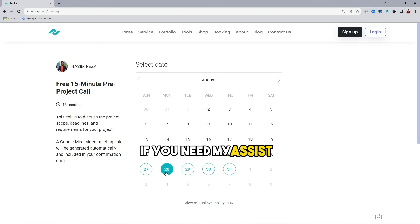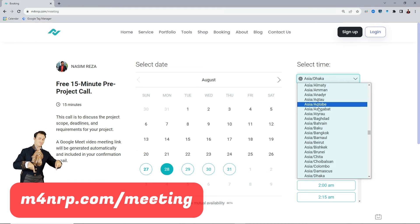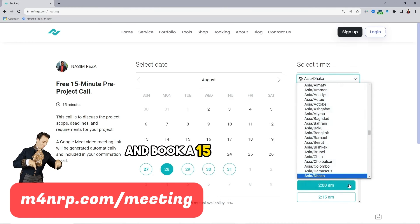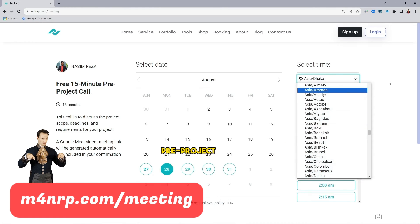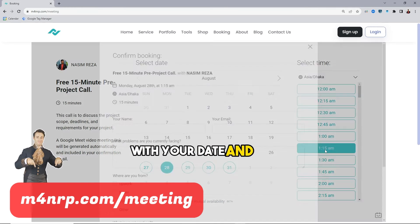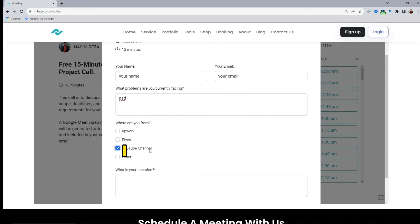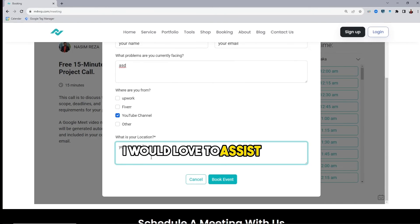If you need my assistance, open my calendar link and book a 15 minute free pre-project call with your date and time and then fill up a little steps. I would love to assist you.